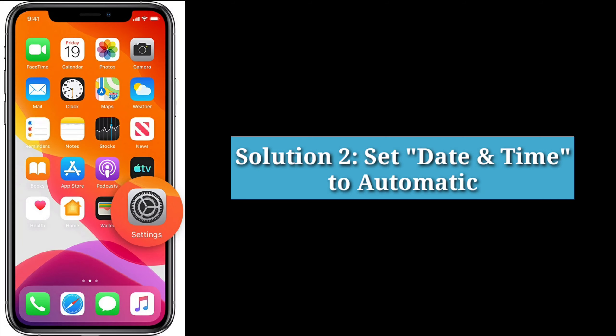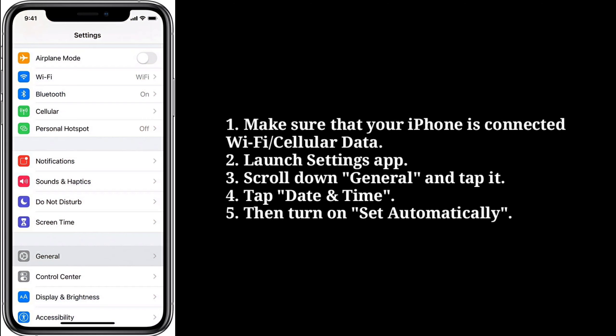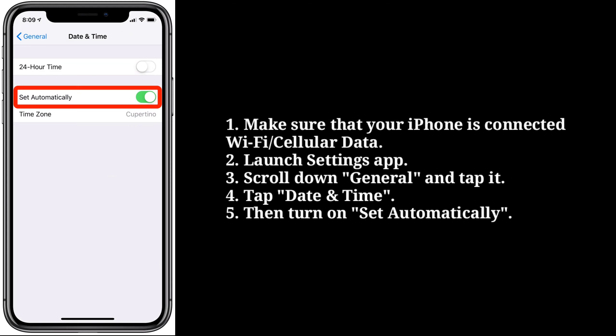Second solution is set date and time to automatic. Make sure that your iPhone is connected to Wi-Fi or cellular data. Launch the Settings app on your iPhone. Scroll down to General and tap it, then tap Date and Time. Turn on 'Set Automatically'.